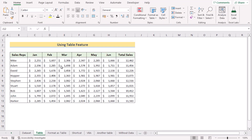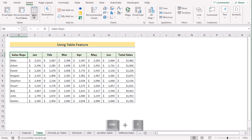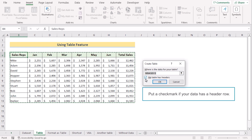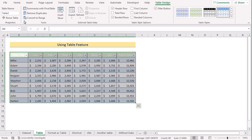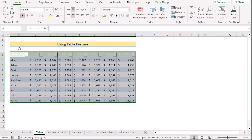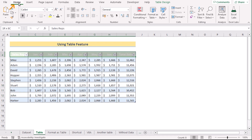In our first method, we'll use the Table feature from the Insert tab to create a table. At first, select any cell in this data set. Go to the Insert tab and select Table in the Table section. The Create Table dialog box will appear on the screen. Check if the data range has been selected correctly. If everything is correct, tick 'My table has headers' and click OK. Your data range will be converted into a table. You can choose any table design you want, and also change the header colors from the Home tab.